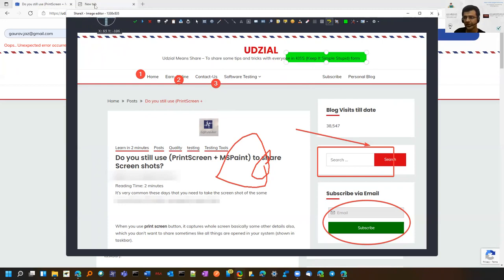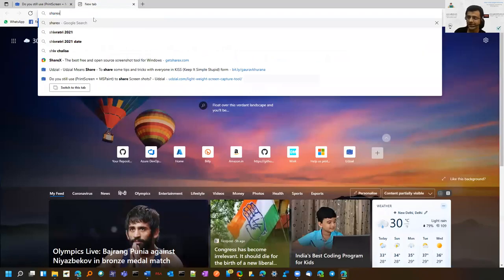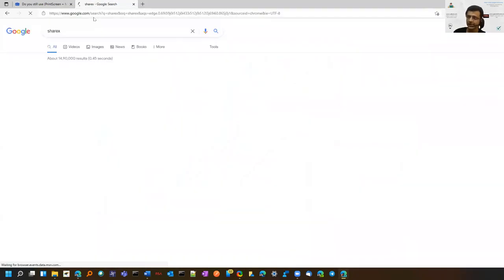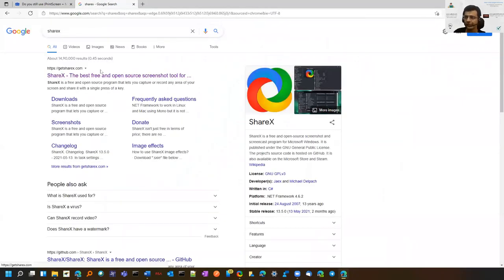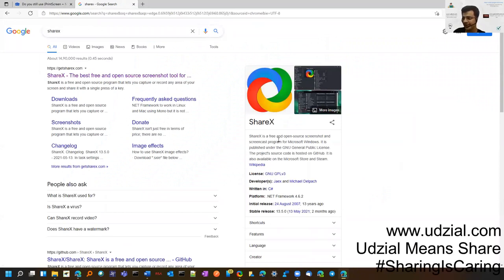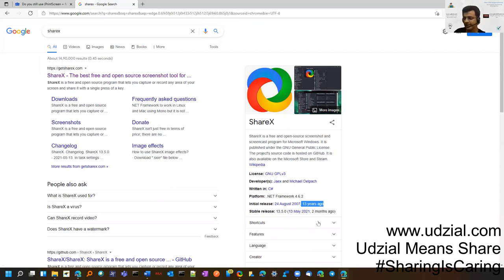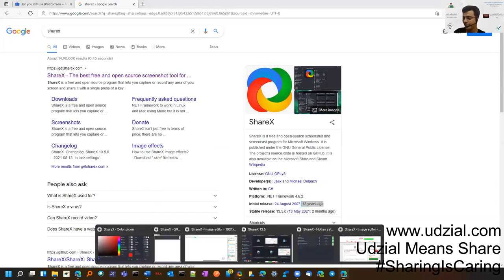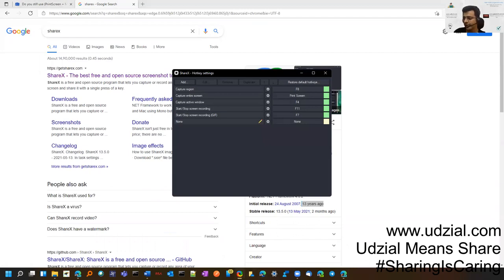The name of the tool is ShareX. ShareX is an open source and free tool. It's been there for so many years - it was developed 13 years ago as you can see, and still updates are coming. I'll tell you some other good features about this tool.